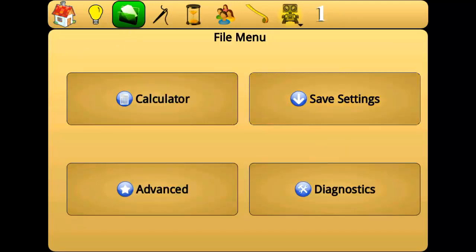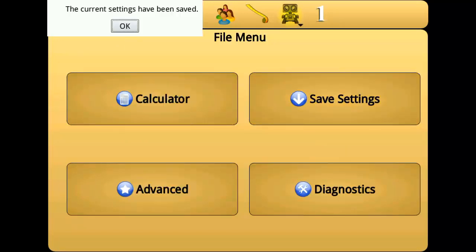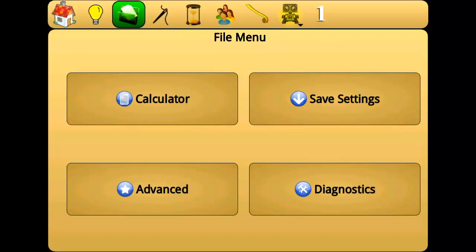Save settings will save any changes made to your Perfect Stitch system and remember them the next time you boot up the machine. For example, if you were to change the stitches per inch setting for precision mode, using the save settings button would ensure that the settings were properly saved. Note that Perfect Stitch automatically saves your settings every 5 minutes, so this feature only needs to be used if you need to shut off your machine sooner than 5 minutes after changing settings.